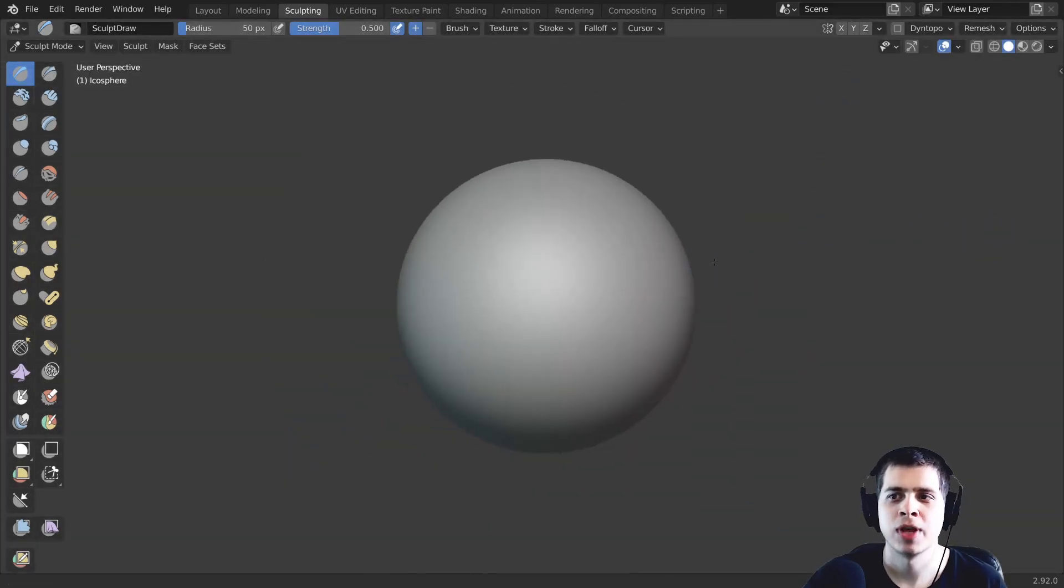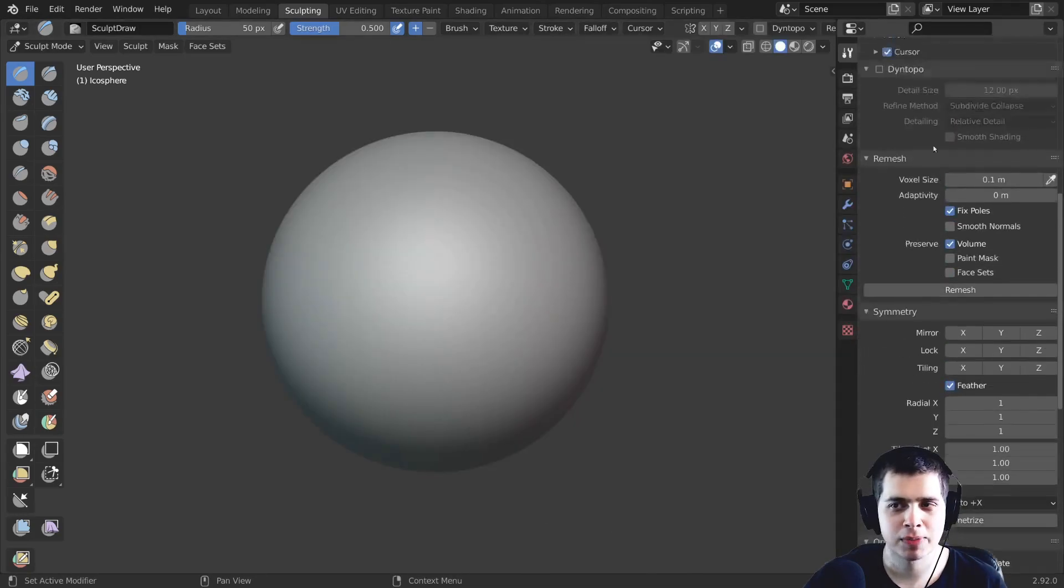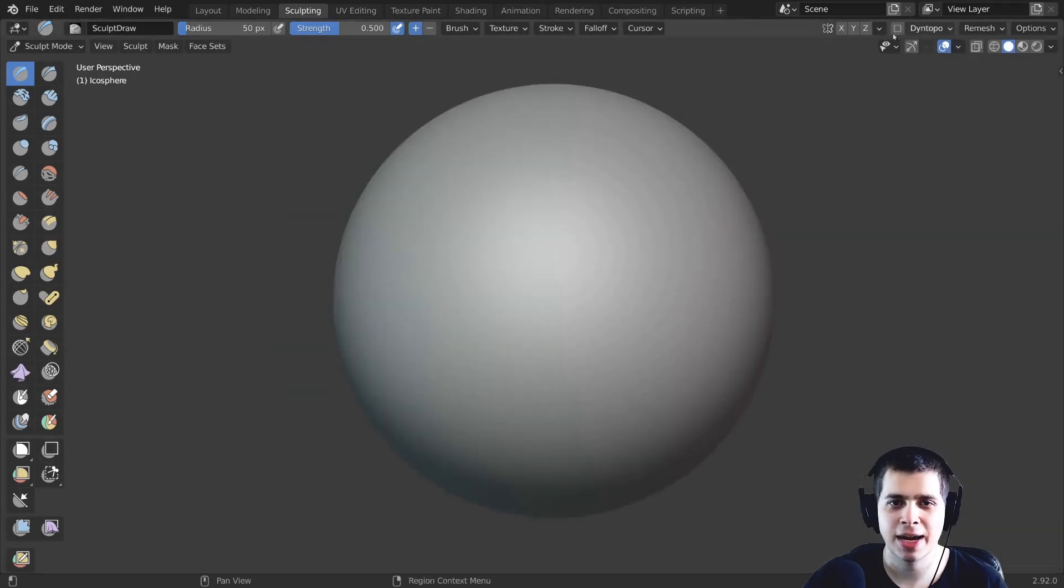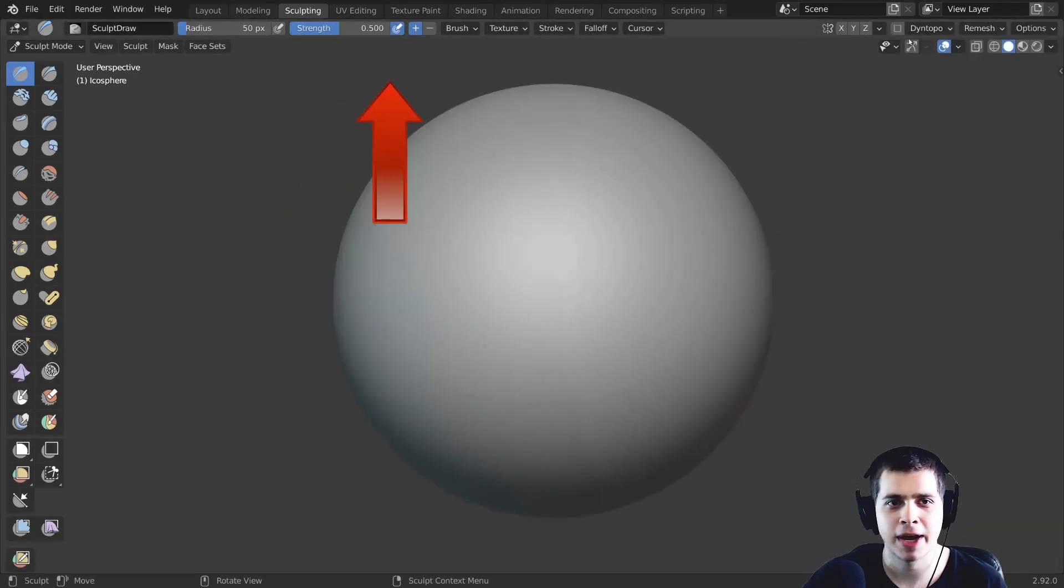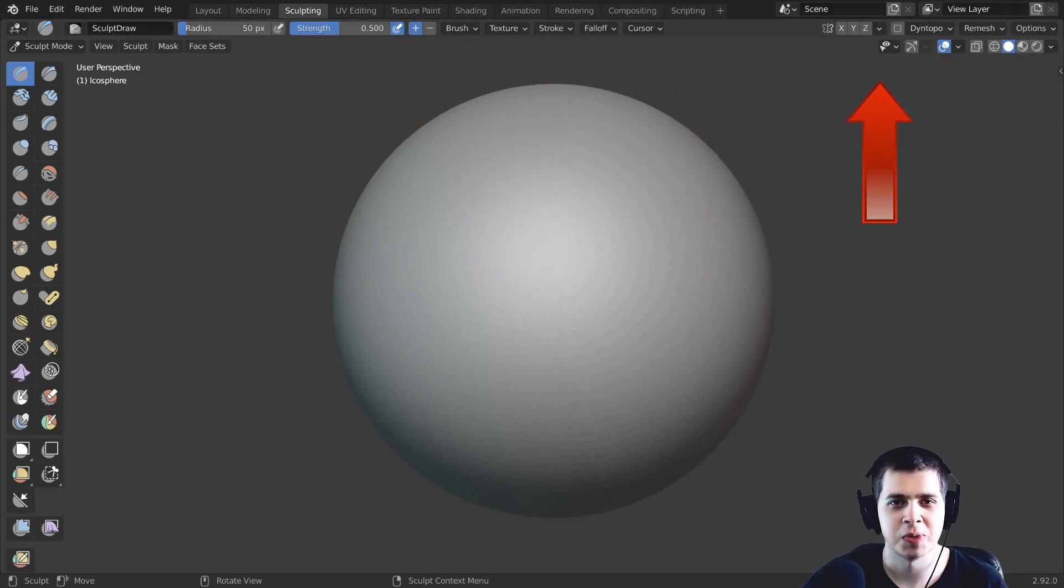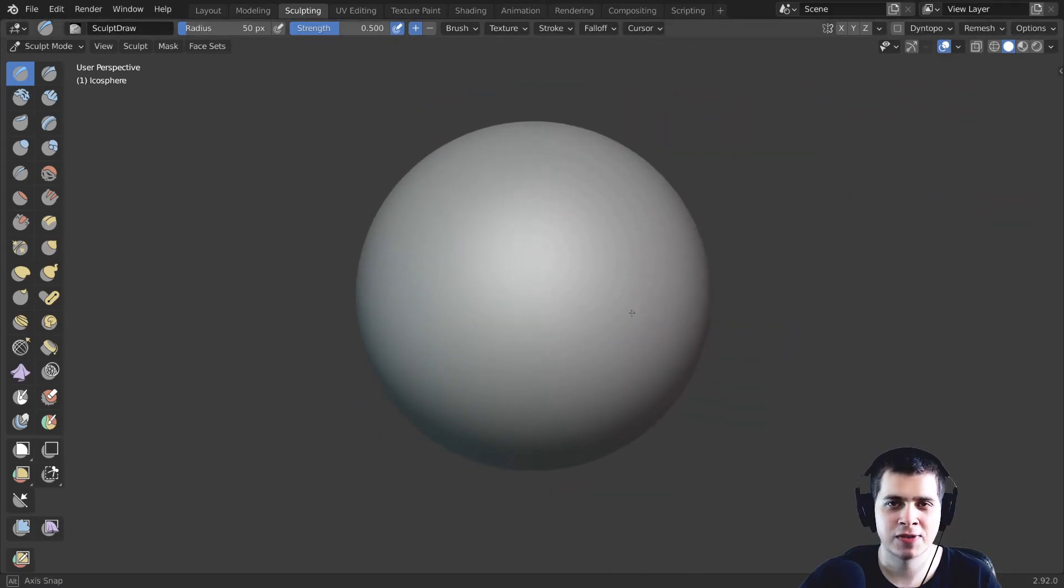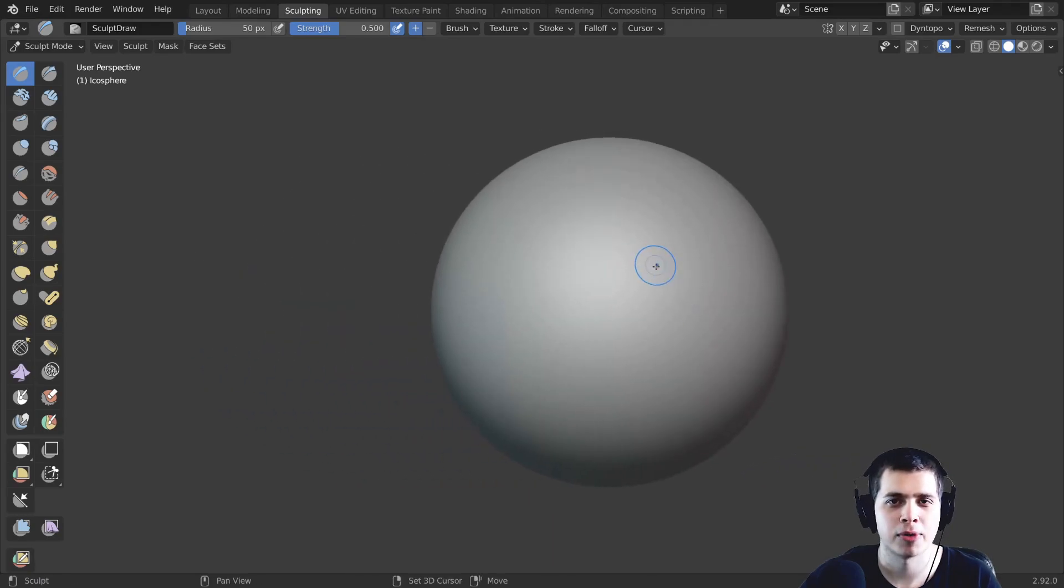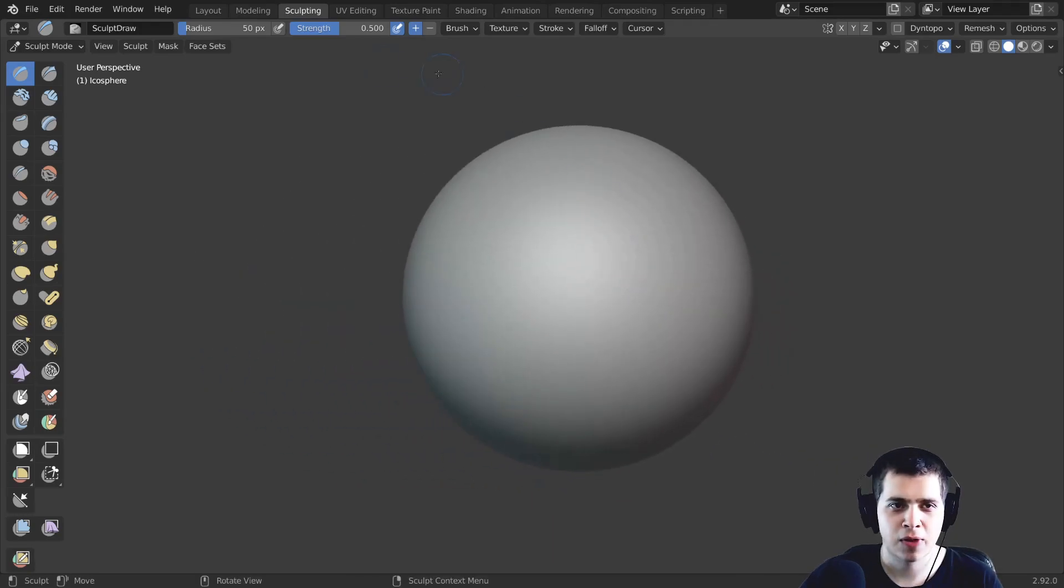Most of the time when I'm sculpting I actually don't really need this sidebar because right up here on the top panel are all of the settings that I'm going to need for sculpting. So if you want a little more space for sculpting you could close that properties panel.